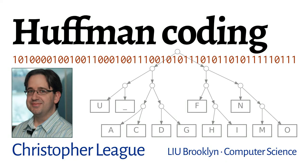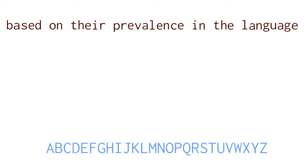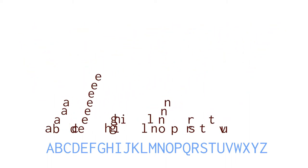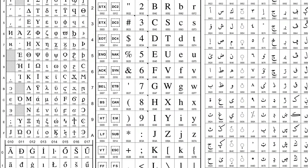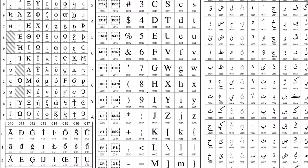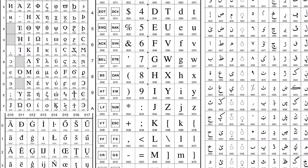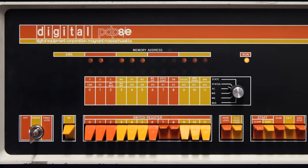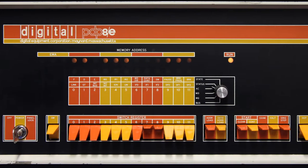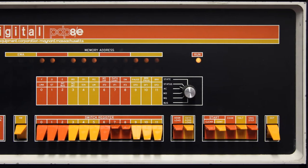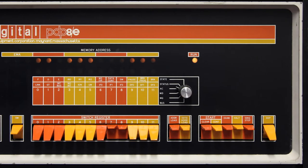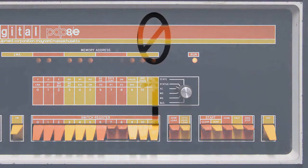Huffman coding assigns variable-length codes to characters based on their prevalence in the language. Suppose we want to store or transmit a message. Text is already digital—an alphabet, after all, is a finite set of discrete symbols. But computers represent everything as bits. A bit can be anything that has just two states, which we'll write as zero and one. There are a variety of ways to convert an alphabet to bits.